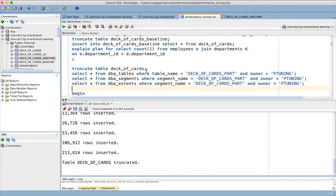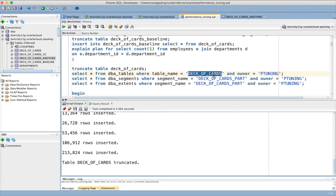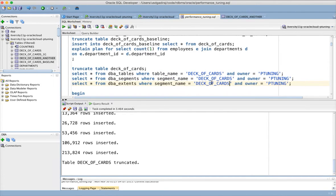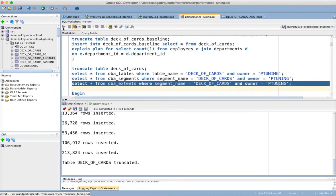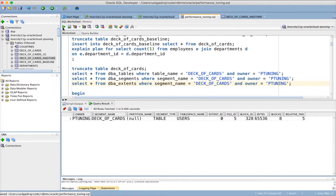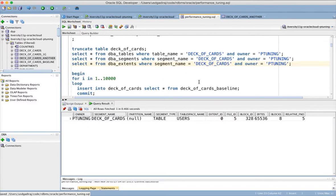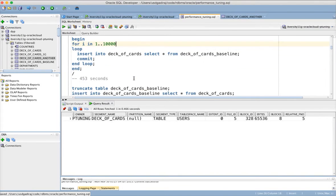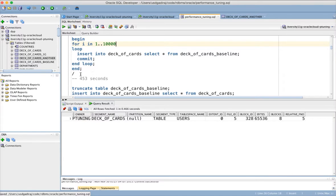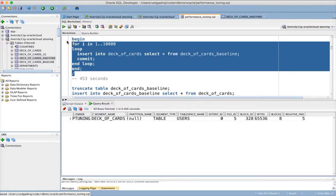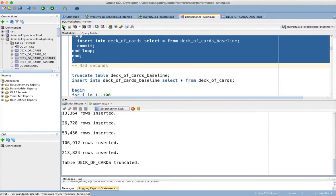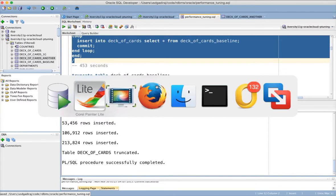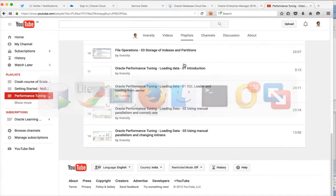So once you insert the record and then whenever you truncate the table, there will be at least one extent. Even though it clears up all the extents, there will be at least one extent. Now you can see that there is one extent. So I will be inserting into the table 10,000 times. It will take a few seconds. So it will run for some time. It is completed.